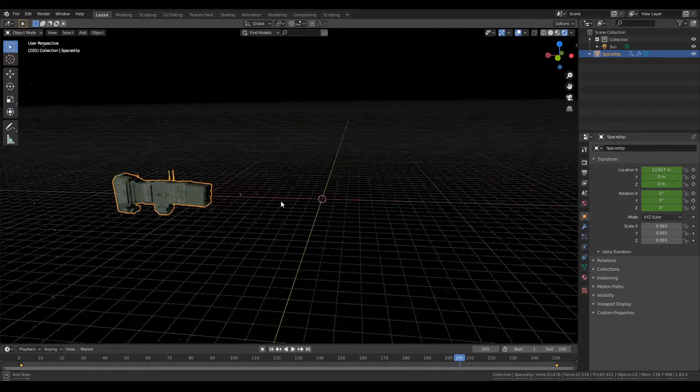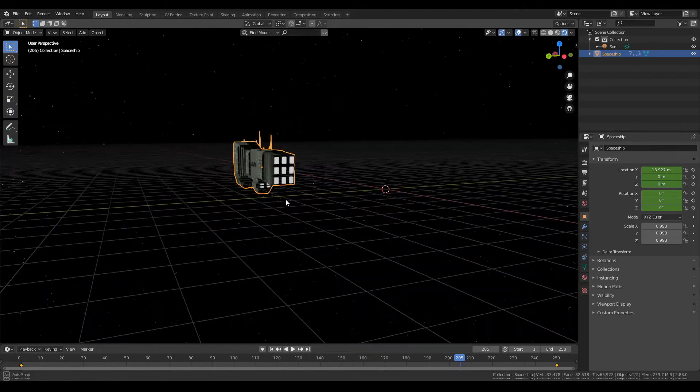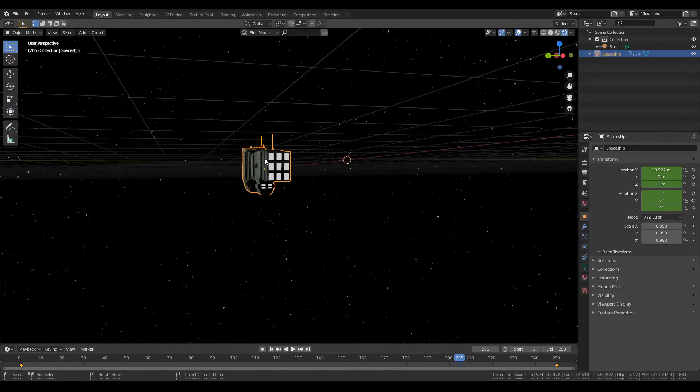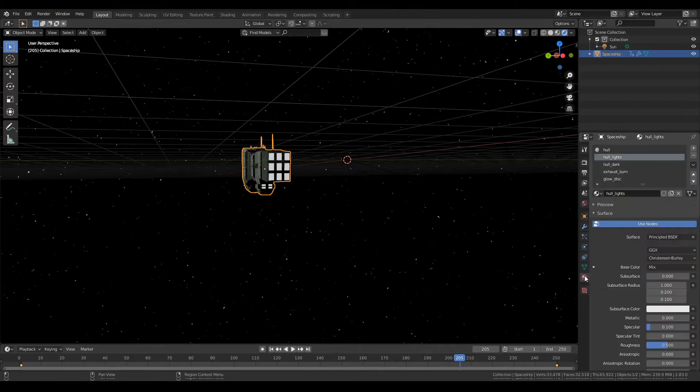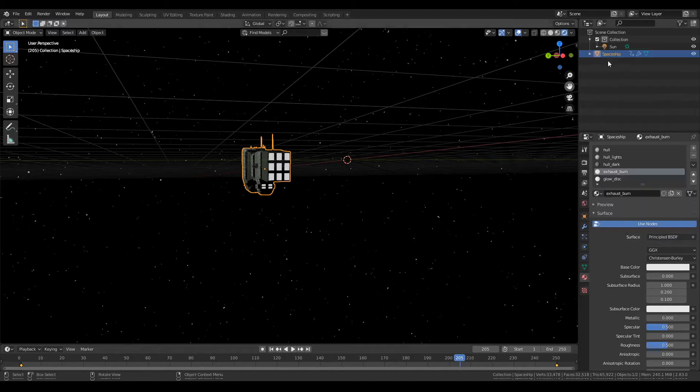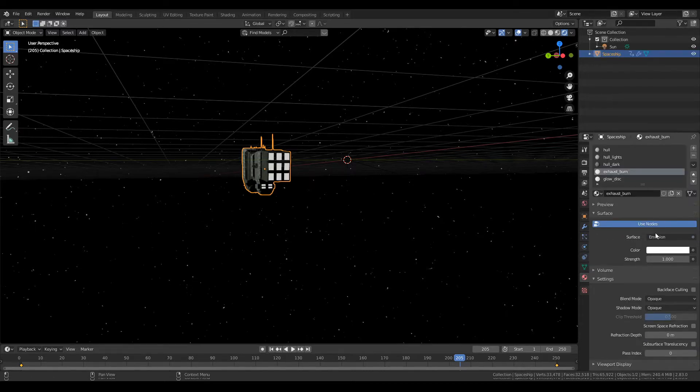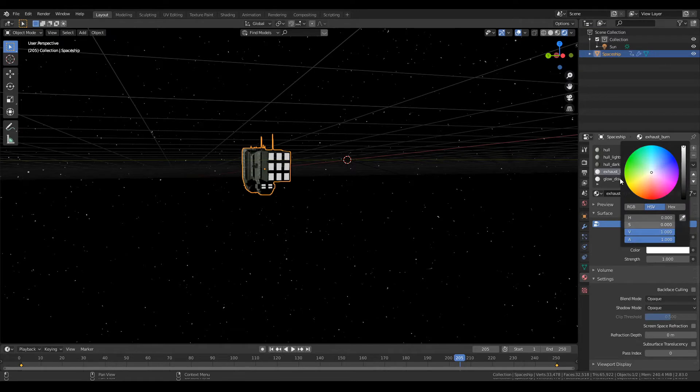Also something that I like to do which I saw online. Go ahead into the materials, so the exhaust right here, it's just kind of a white light but you can change that by going up and turning this into an emission texture and then let's make it slightly orange.